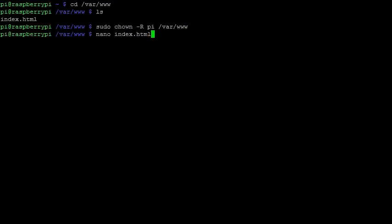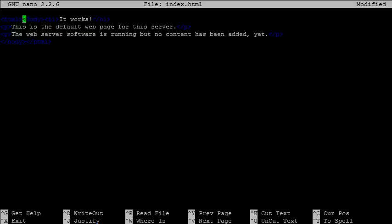To edit index.html, we can use the nano text editor. Let's try a simple edit. It works great.